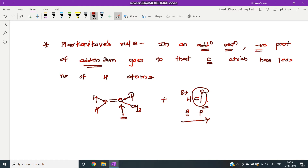Here, one hydrogen is directly attached to this double-bonded carbon, and here two hydrogen atoms are attached to the other double-bonded carbon. We only consider the hydrogen atoms directly attached to the double-bonded carbons. Therefore, the negative part goes to the carbon with only one hydrogen.